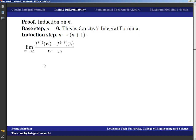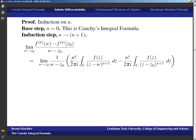The (n+1)th derivative of f, if it exists, is the limit as w → z₀ of [f^(n)(w) − f^(n)(z₀)] / (w − z₀). Plugging in what we have from the induction hypothesis, we have 1/(w − z₀) times the integral expressions for f^(n)(w) and f^(n)(z₀). We notice there's a bunch of stuff we can factor out from inside the integrals, including f(z), and we can also pull 1/(w − z₀) inside.